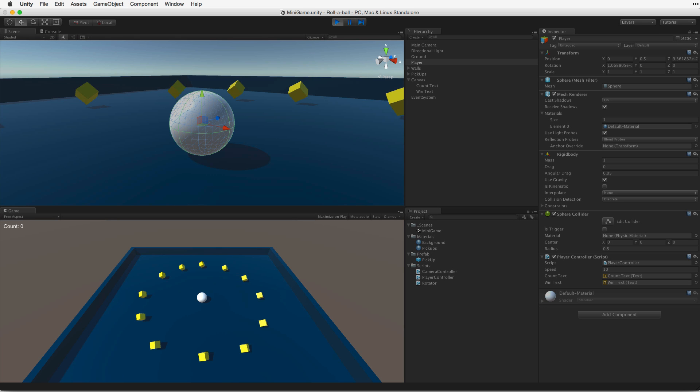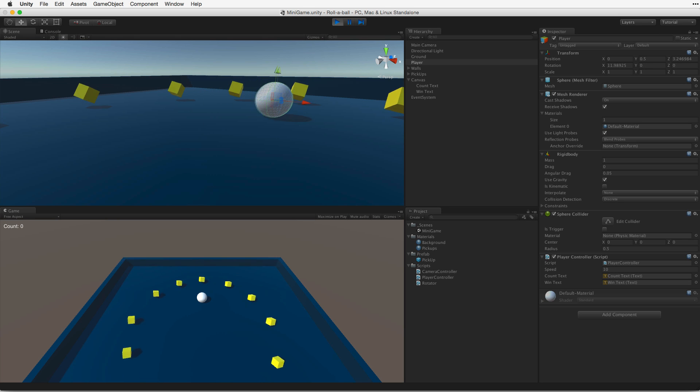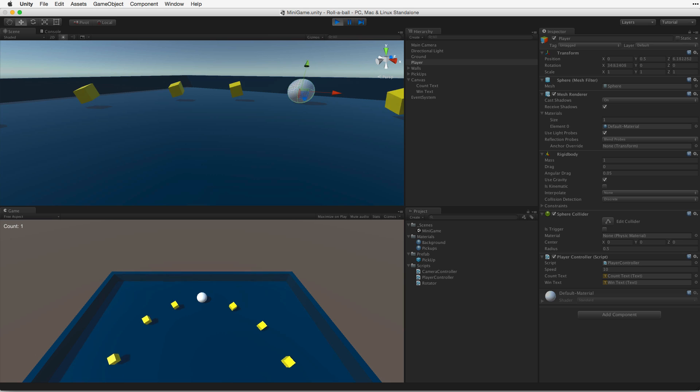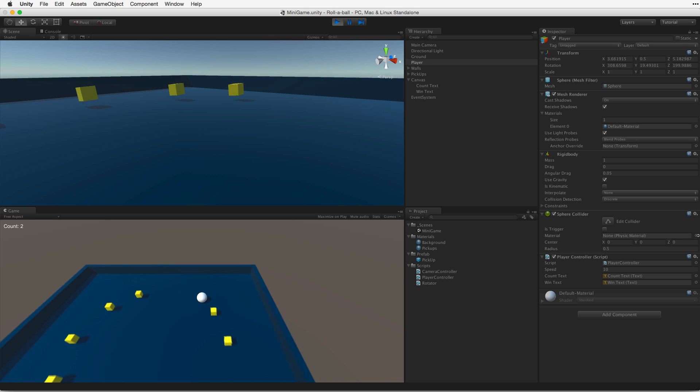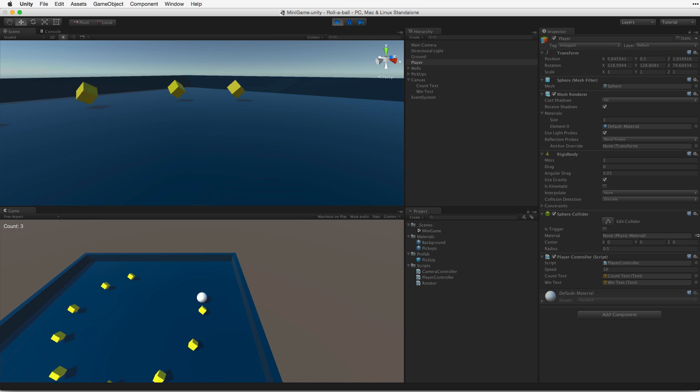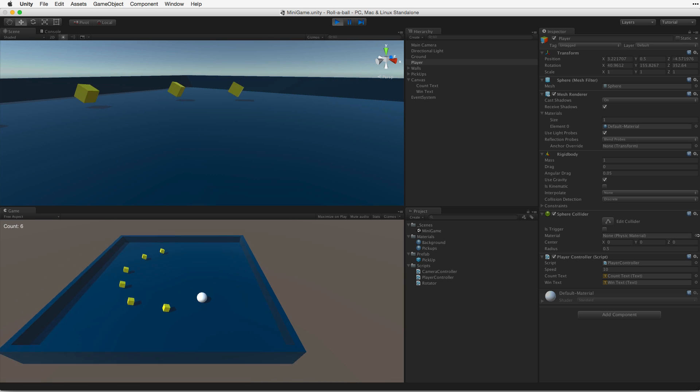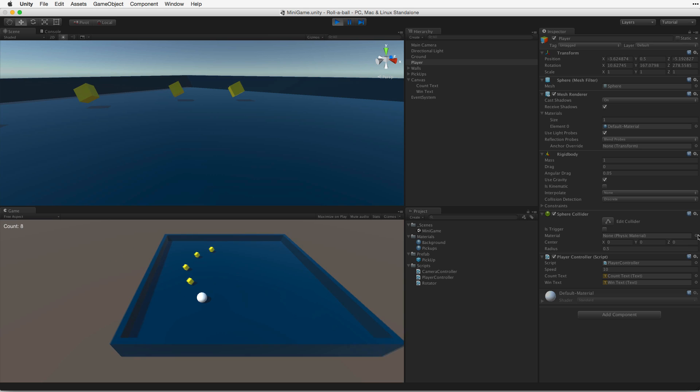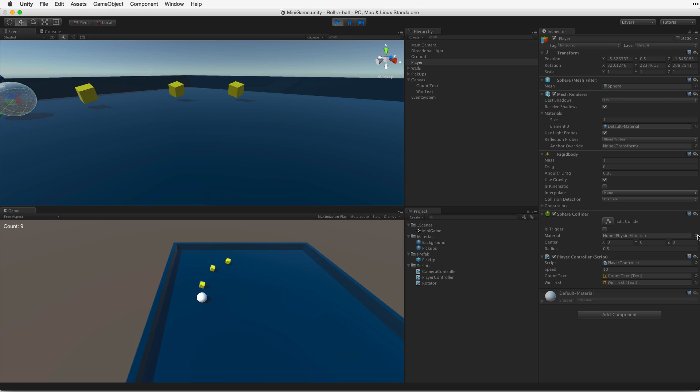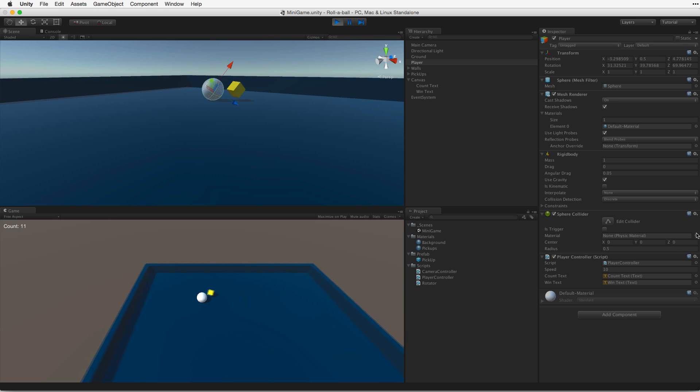In our game the player will control a ball rolling around the game board. We will move the ball using physics and forces. We will look at the input from the player through the keyboard and we will use this input to apply forces to the ball making it move in our scene.